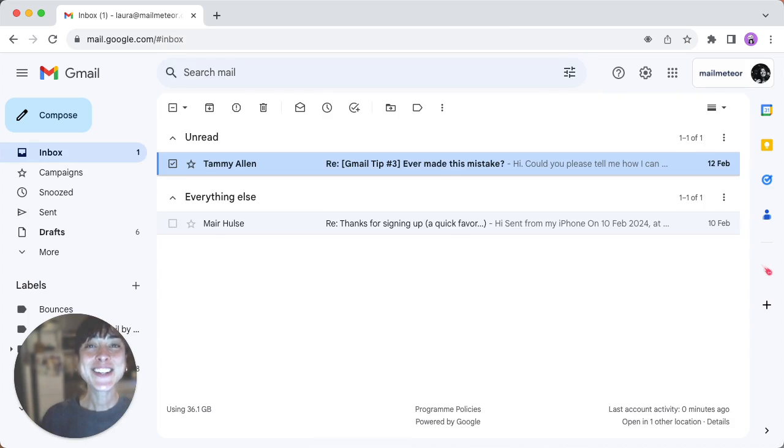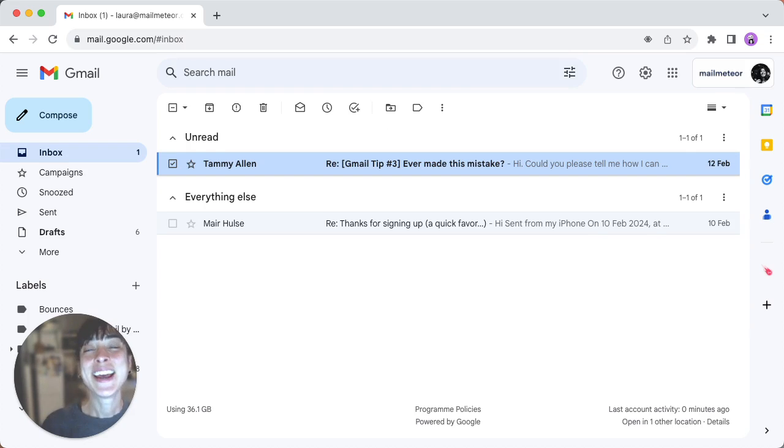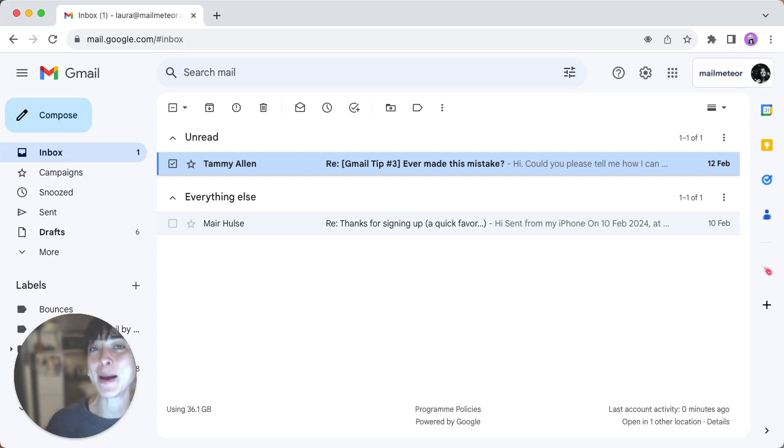In conclusion, Gmail is a powerhouse and with these tips you can efficiently manage your inbox. Thanks for joining me today. Keep your inbox organized, subscribe for more tips and happy emailing.